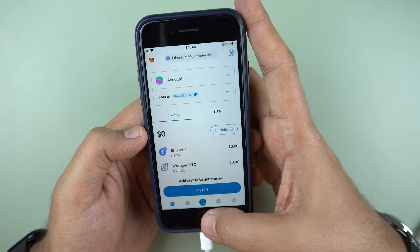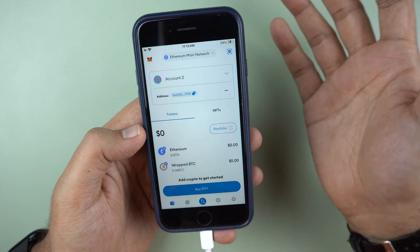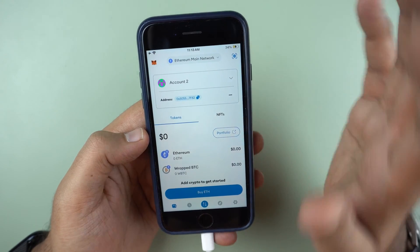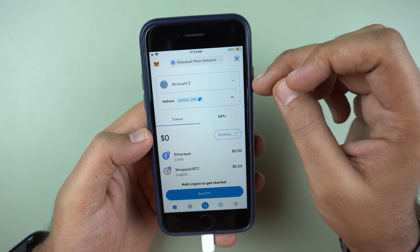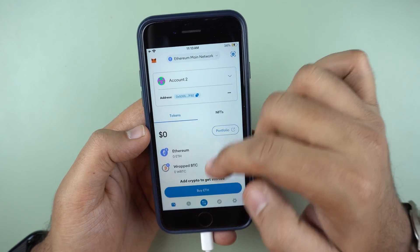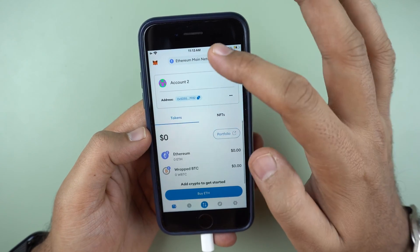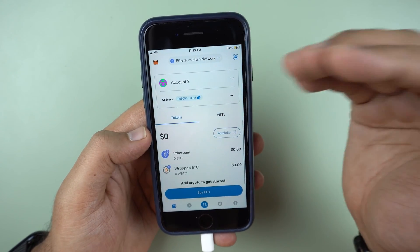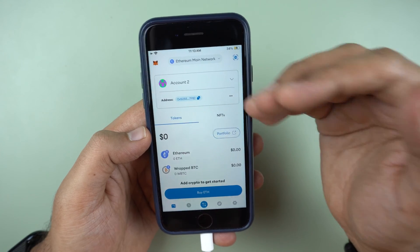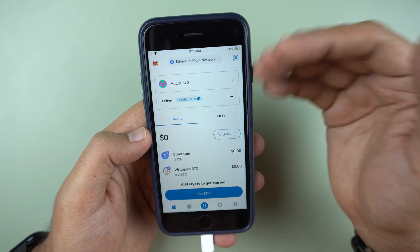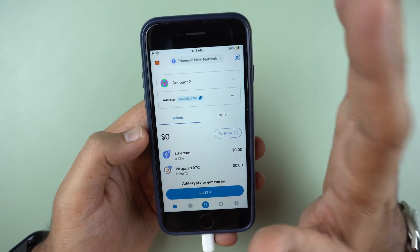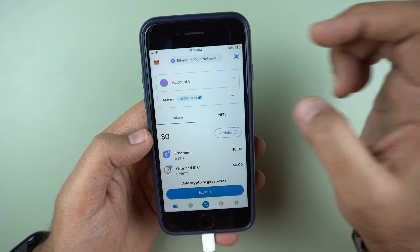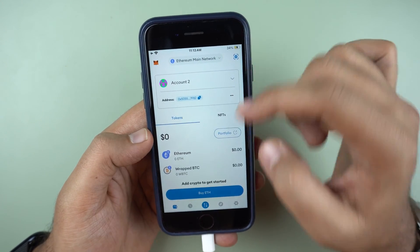Trust wallet supports Bitcoin — you could use Trust wallet for it. Remember, MetaMask supports EVM chains only. So you will get Polygon, you will get Optimism, you will get Ethereum. Anything that is based on the Ethereum ecosystem loosely can be stored in MetaMask.